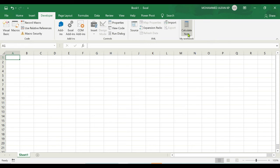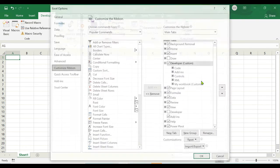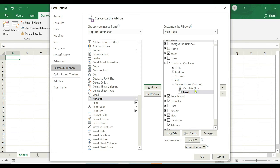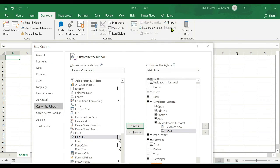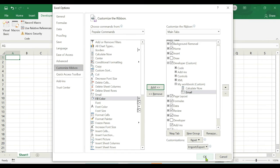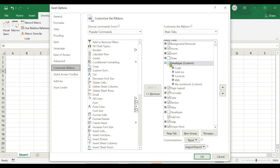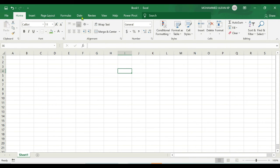To add more tools to the same group, right-click and go to Customize the Ribbon, select the same group, then from the left side select the desired tool — for example, Email Options — and click Add. Both tools will now be added under that group after clicking OK. If you want to hide or remove the Developer tab, just right-click, go to Customize the Ribbon, untick the Developer tab, and click OK — it will be hidden.